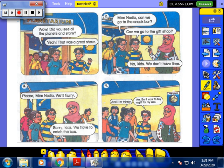Some students went on a trip with their teacher. They went to the planetarium and saw all the planets and stars. I think all of you know the planets, their names, and their arrangement.